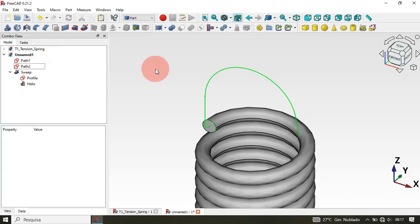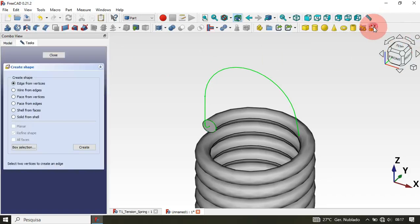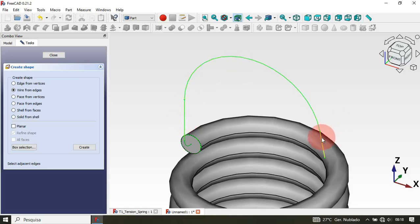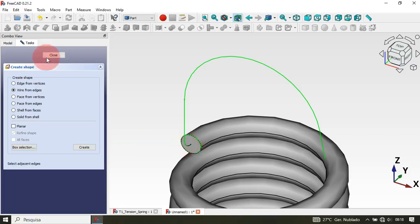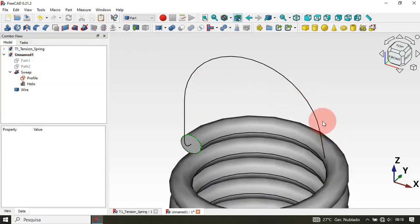So we need to convert these two sketches into a single object. Cancel this operation, then go to the Shape Builder icon and select the option 'Wire from Edges'. Hold Ctrl again and select all the edges of the two path sketches, then click Create. As you can see, we now have this wire. Close this, then select the two path sketches and press Spacebar to hide them — now we have just the wire.